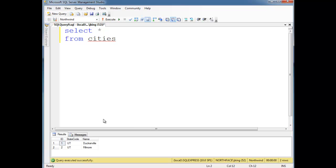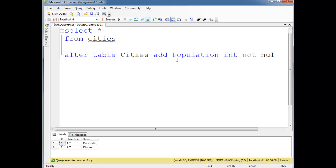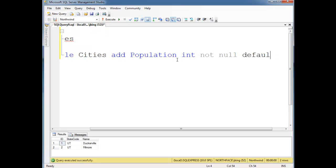Now we want to track the population. So I'm going to say alter table cities, add population, I guess we should capitalize it, population int, and let's say it's not null, and then let's default the value to zero.